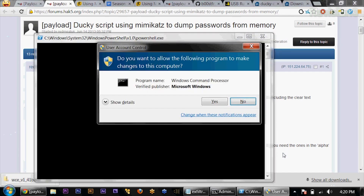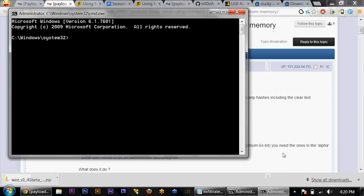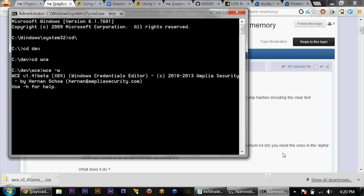I'm pulling up a command prompt, bypassing UAC and going to my dev folder. WCE, or Windows Credential Editor, is a tool that will allow you to very simply — if I do WCE -w — go ahead and show my password. There we go. My user is DK, the name of the computer is DKZ3, and my password is, of course, a lame password.